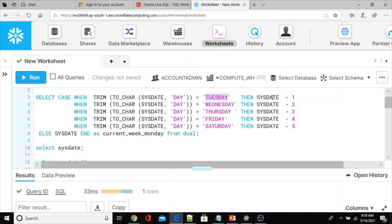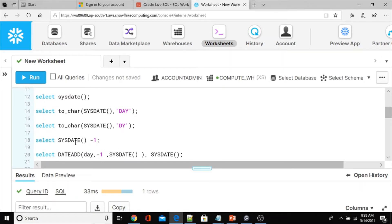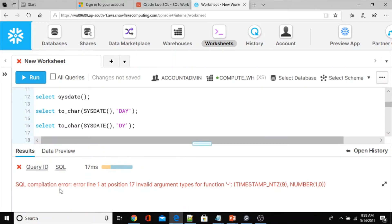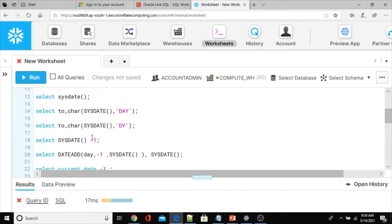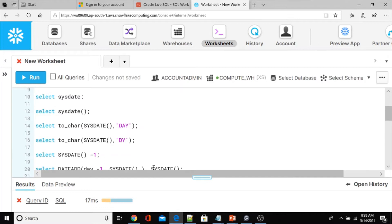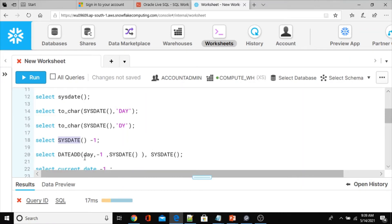We also need to subtract days from SYSDATE. Let me execute SYSDATE minus one in Snowflake — SQL compilation error: invalid argument type. In Snowflake you cannot directly add or subtract days from SYSDATE or any date function.